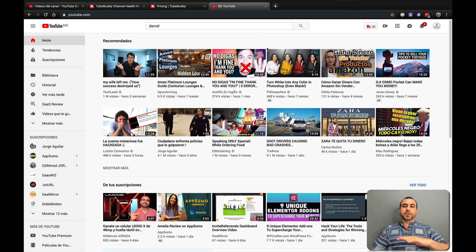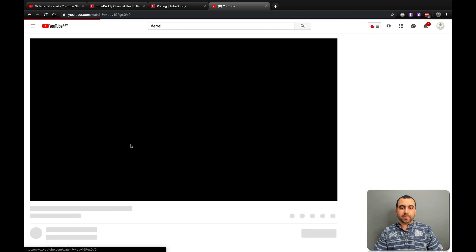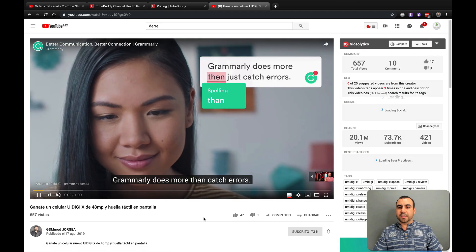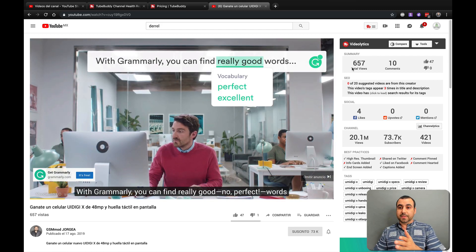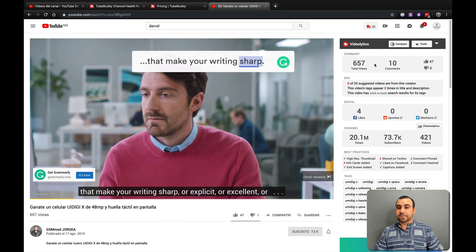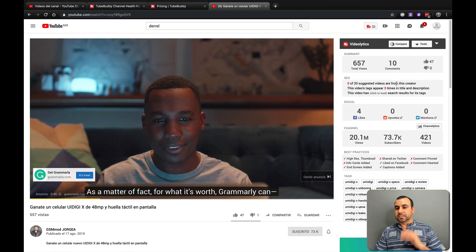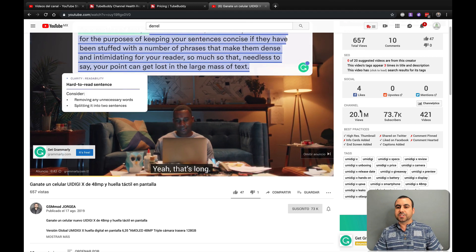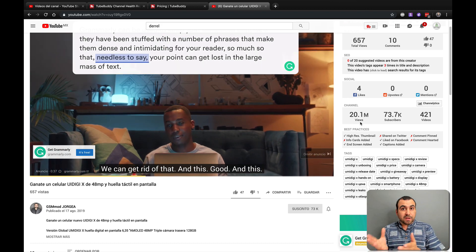Another tool is when you're just watching videos. Let's open a video — this is one of my videos. On the right, look at all this information we're getting from TubeBuddy: views, comments, likes, SEO suggestions — zero out of 20 — social shares, likes, upvotes, mentions, and channel information like total views on the channel. Maybe you're exploring a competitor — you've got a lot of information here, including subscriber count and videos in that channel.